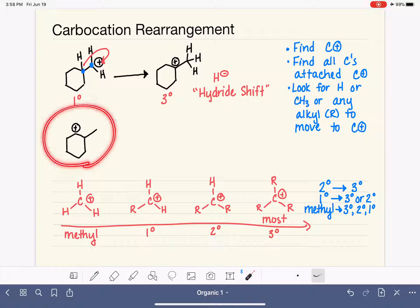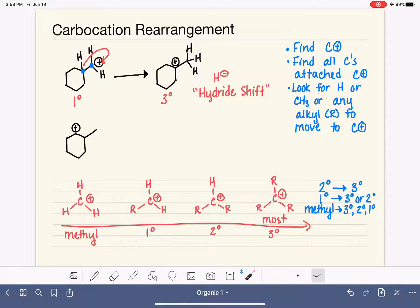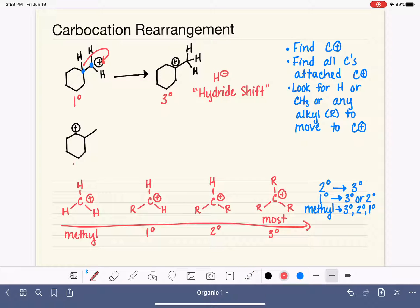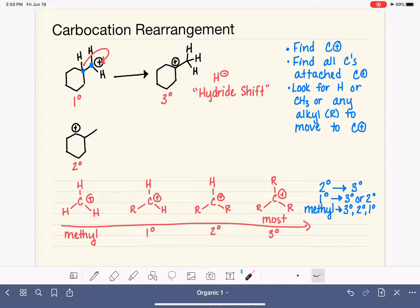Let's work on the second example. First, characterize the carbocation: if it's already tertiary, no rearrangement will occur. The positively charged carbon here has two carbon-carbon bonds, matching a secondary carbocation. A secondary carbocation will only undergo rearrangement if it can upgrade to a tertiary. It will never rearrange to a different secondary, or downgrade to a primary or methyl — only if it can increase stability.